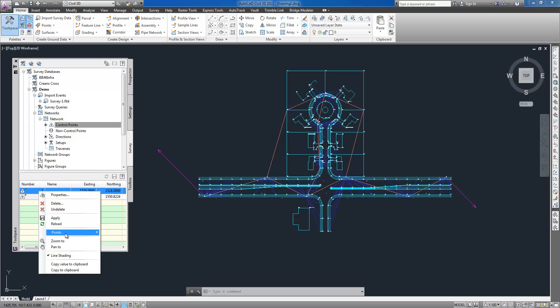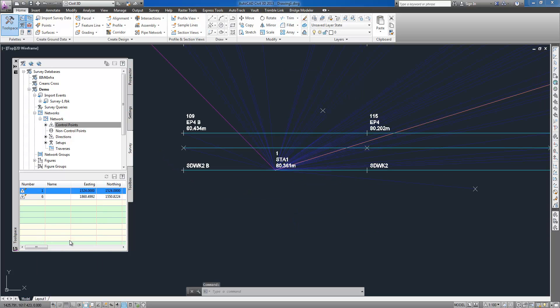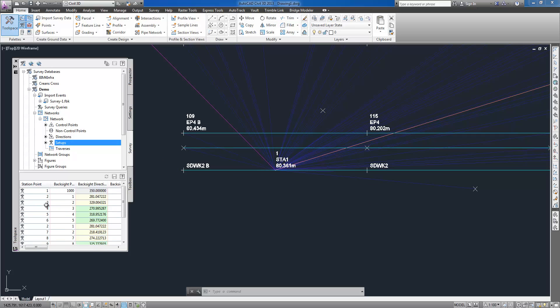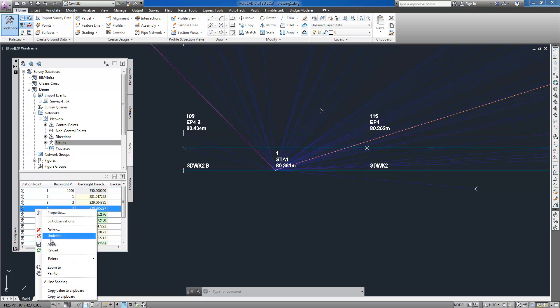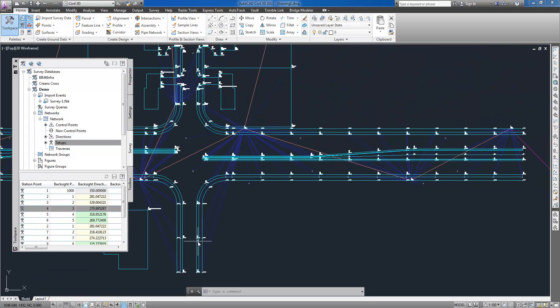Analysis tools allow analyzing and reducing survey data. You can use analysis tools to make adjustments in survey networks as well as individual traverses.